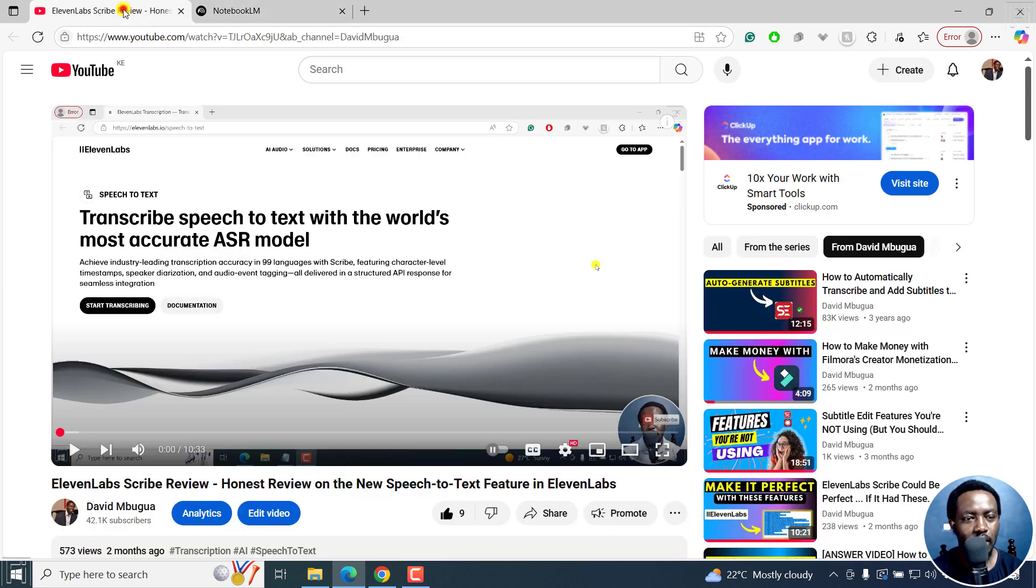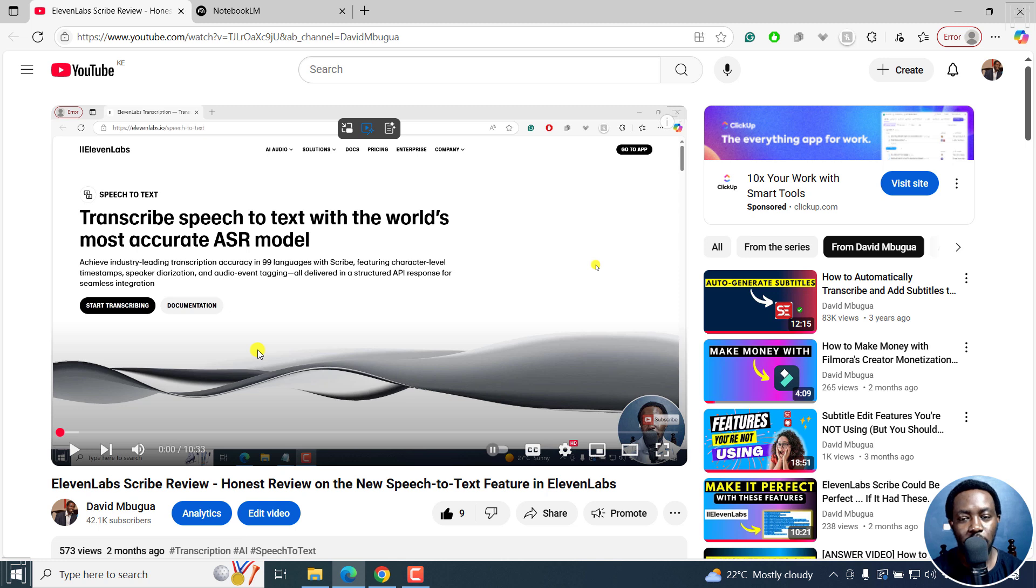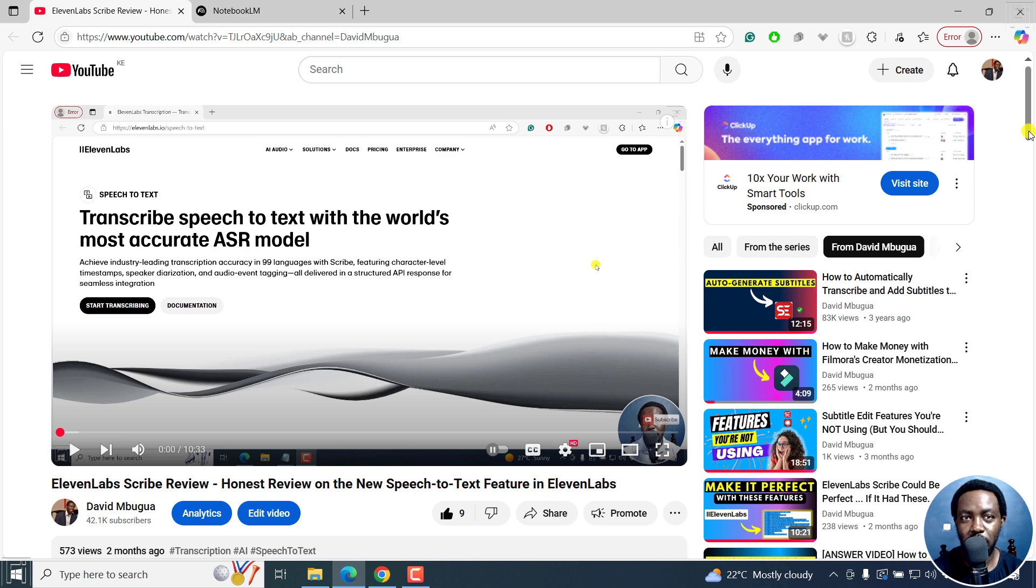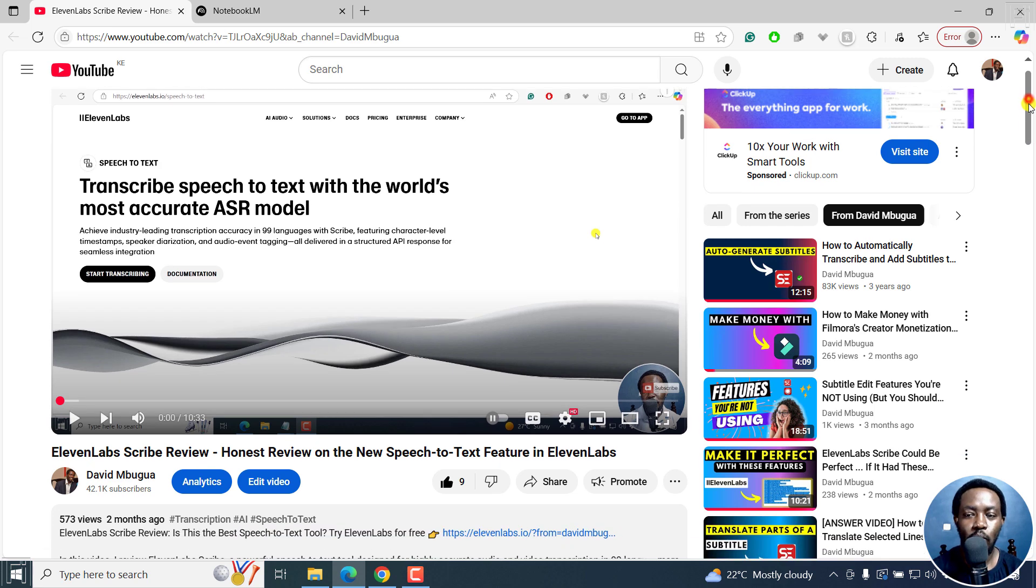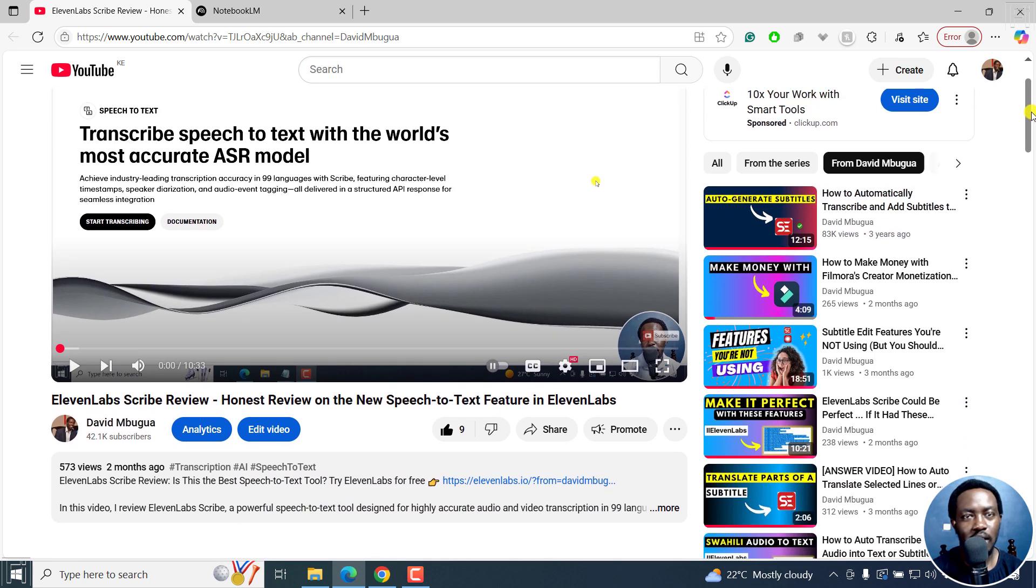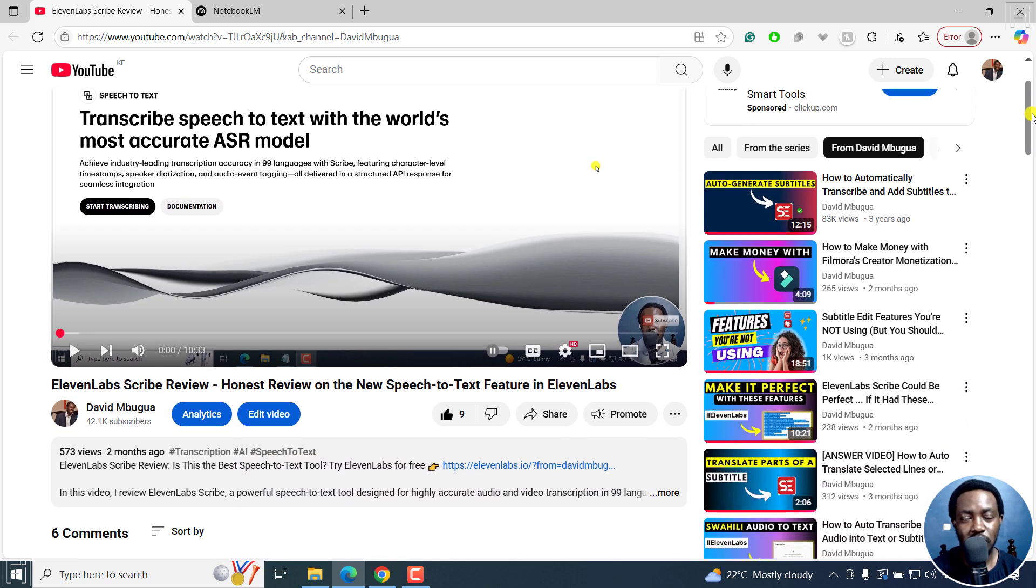So I already have my video right here that I want to summarize. What Notebook LM does is that it reads the transcript of this particular video. So whether it's the automatic transcript from YouTube or captions that have been uploaded on YouTube, Notebook LM is going to read that.